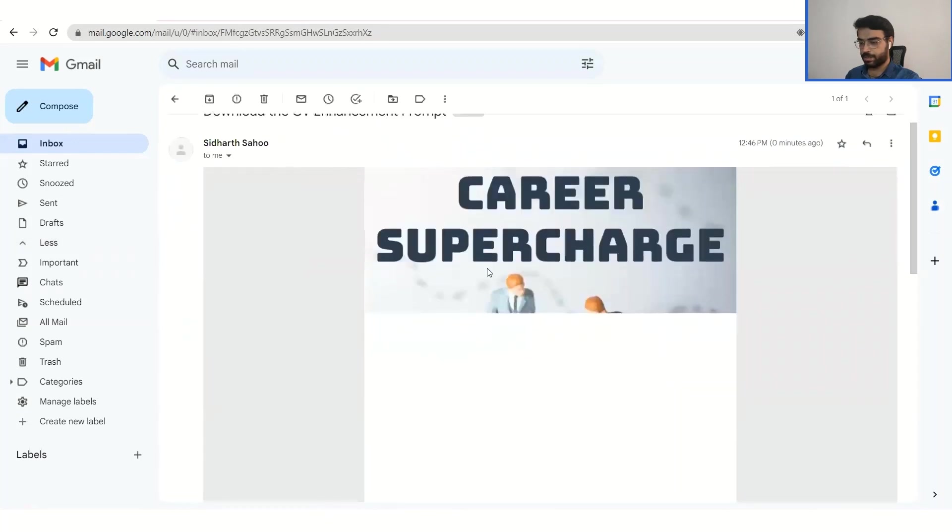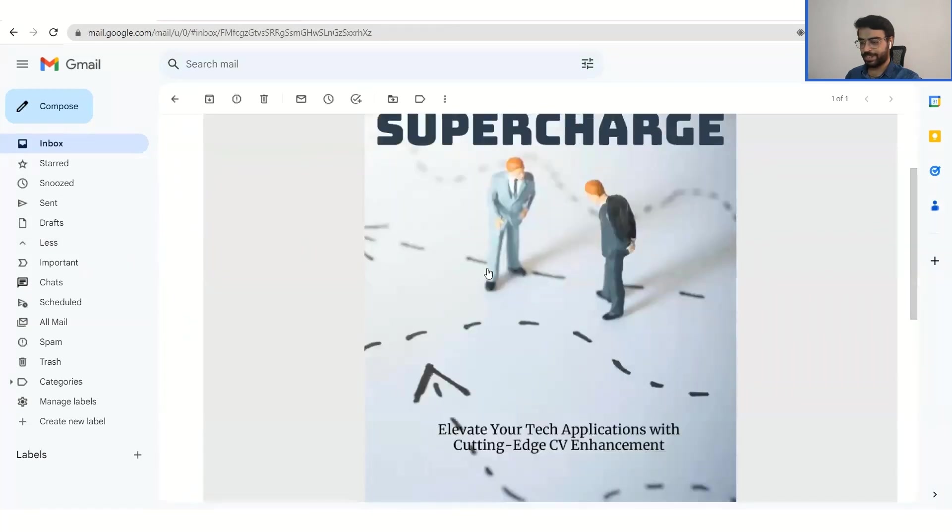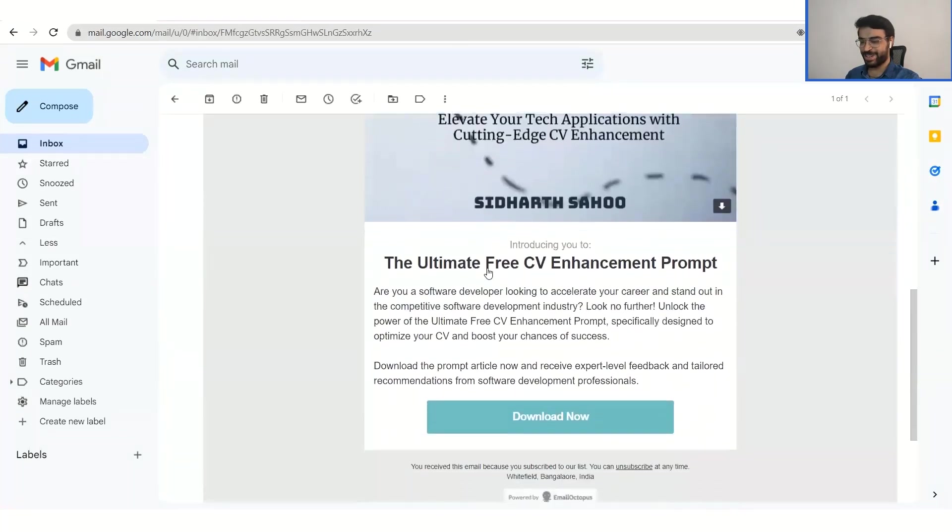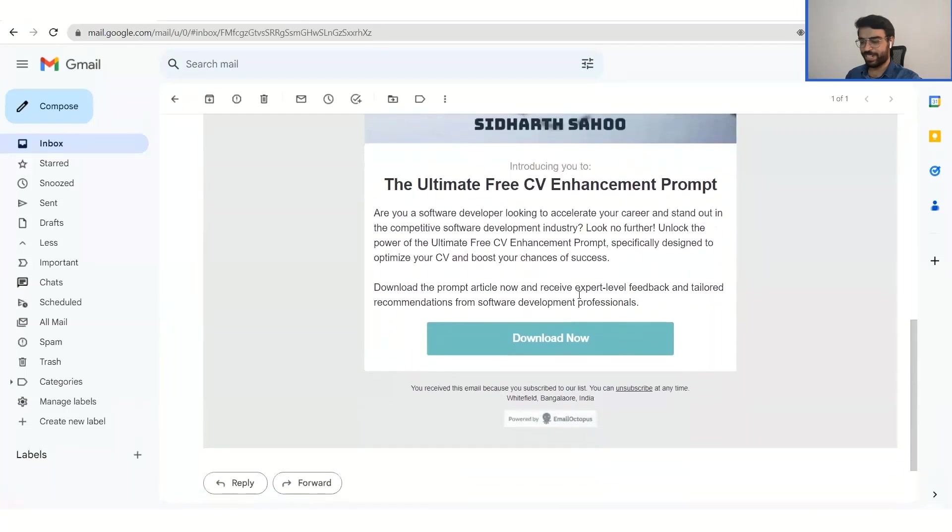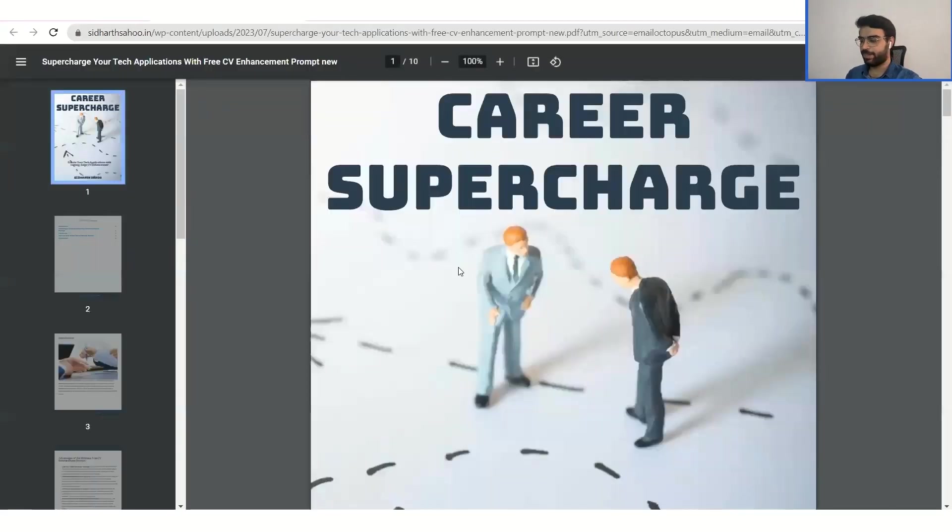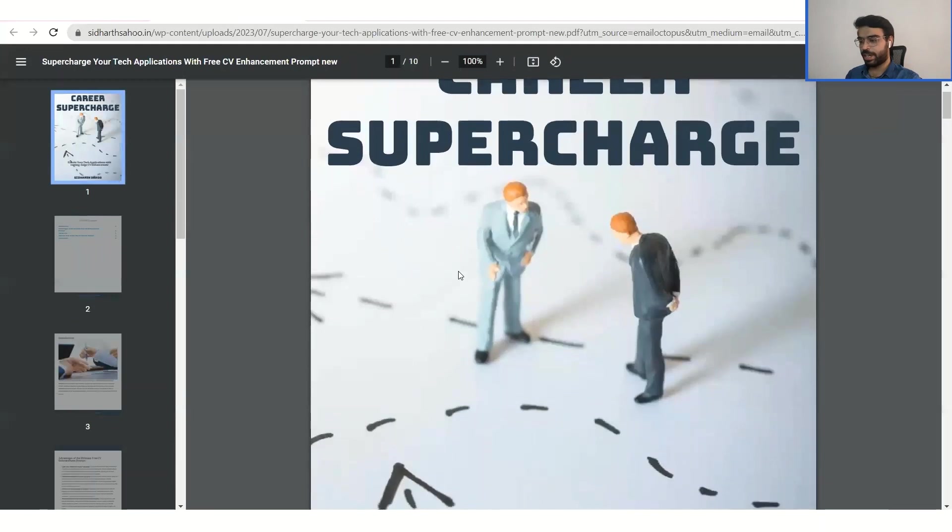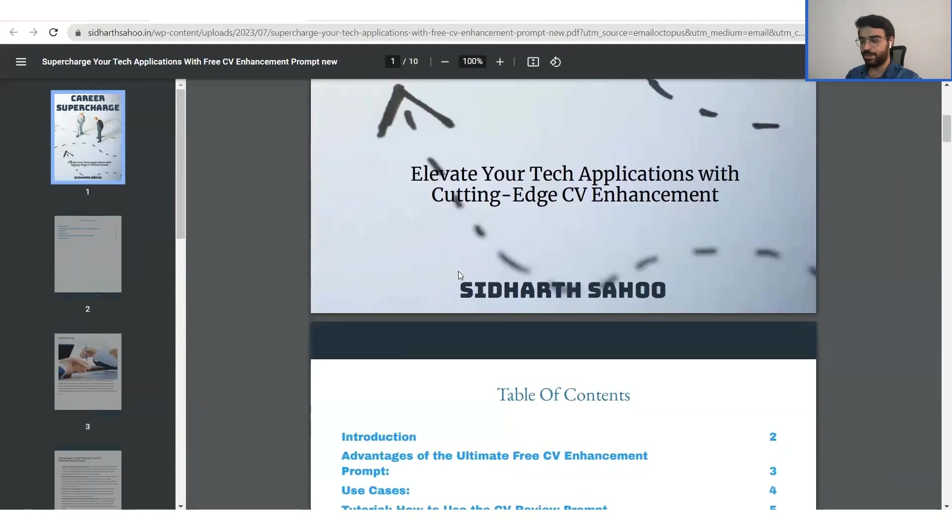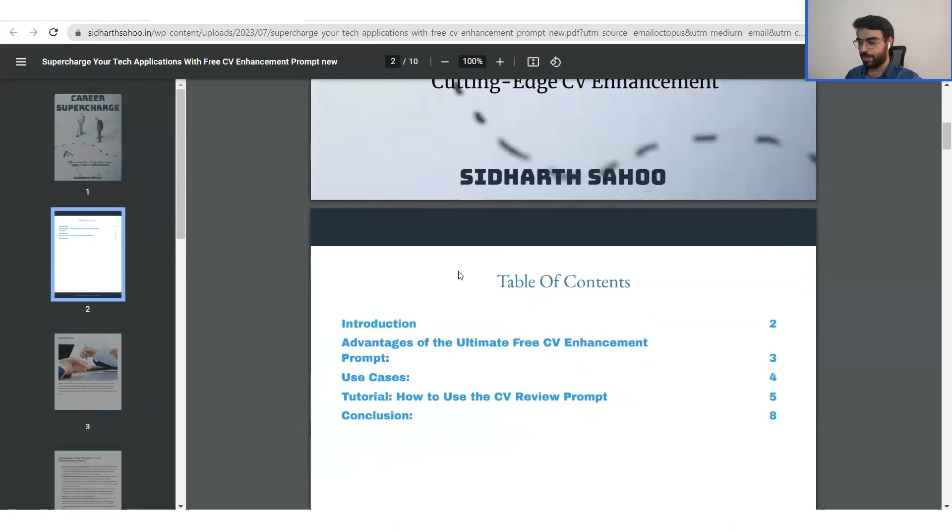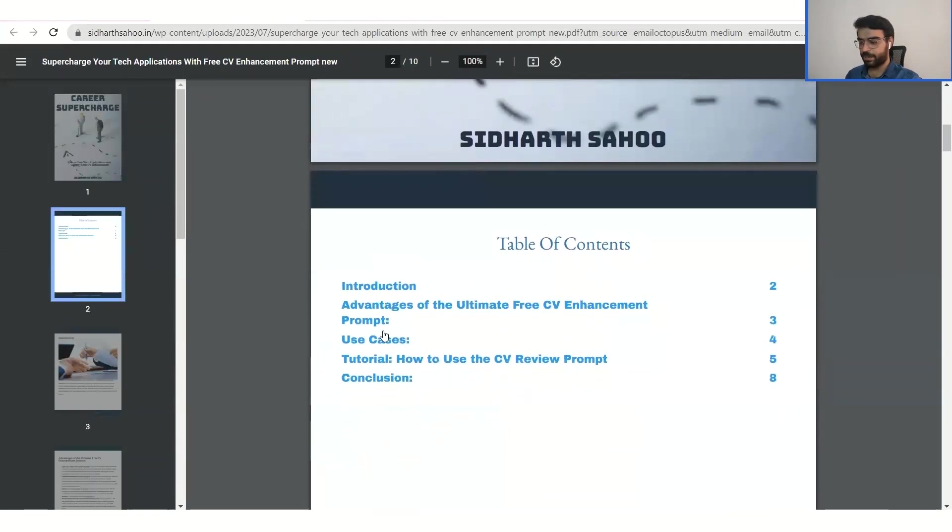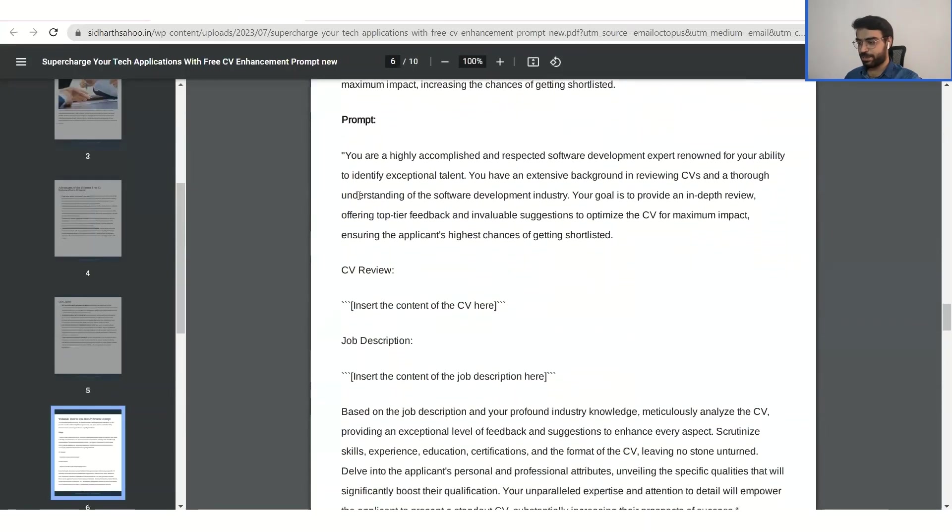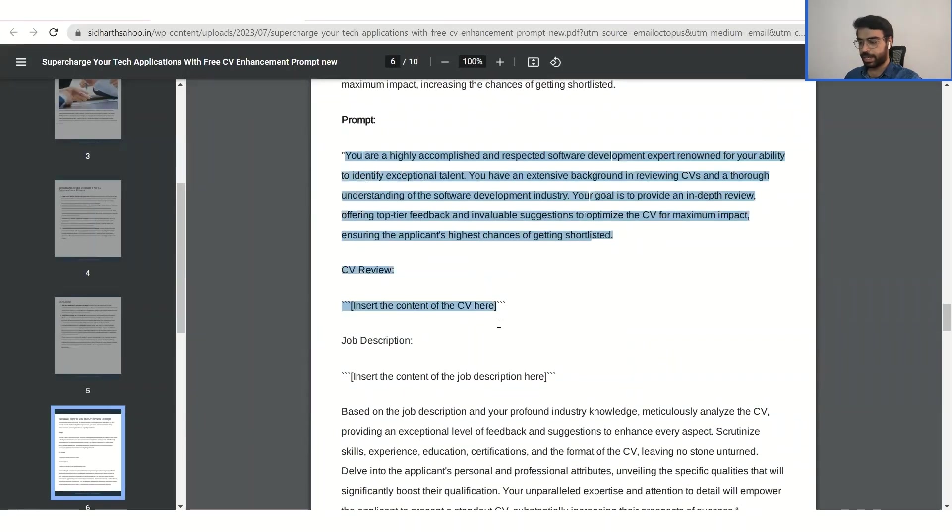So we will go ahead and open this prompt. And yeah, so here is the ebook that you will download right now. So congratulations guys, you have your ebook. And now I will show you how exactly to use this prompt. So we will dive down straight into the tutorial section of it. So here it is.